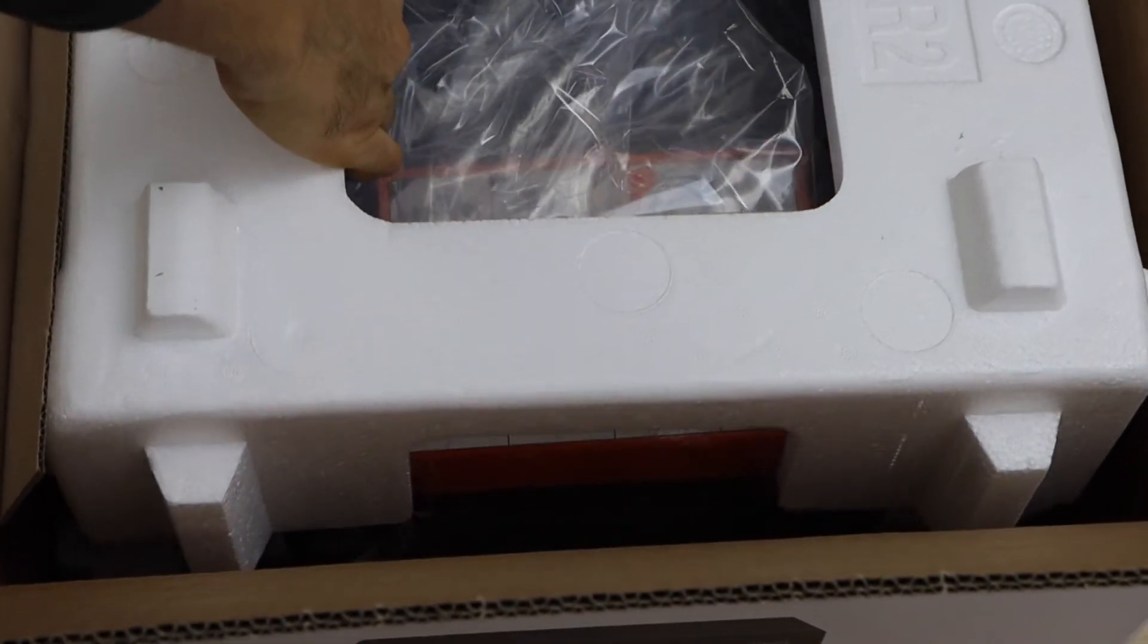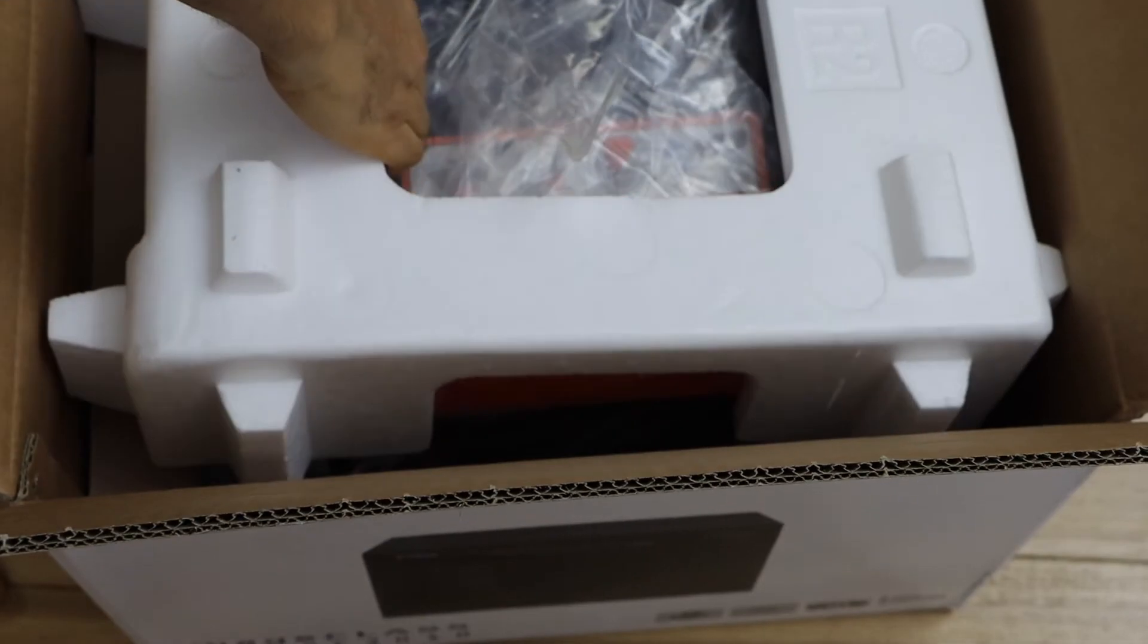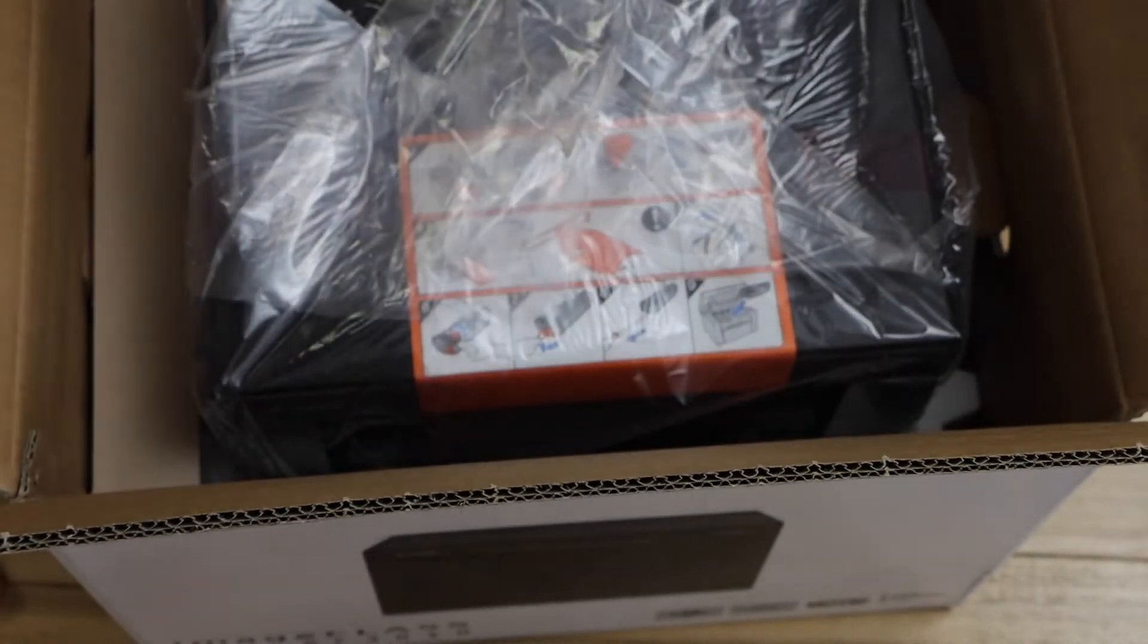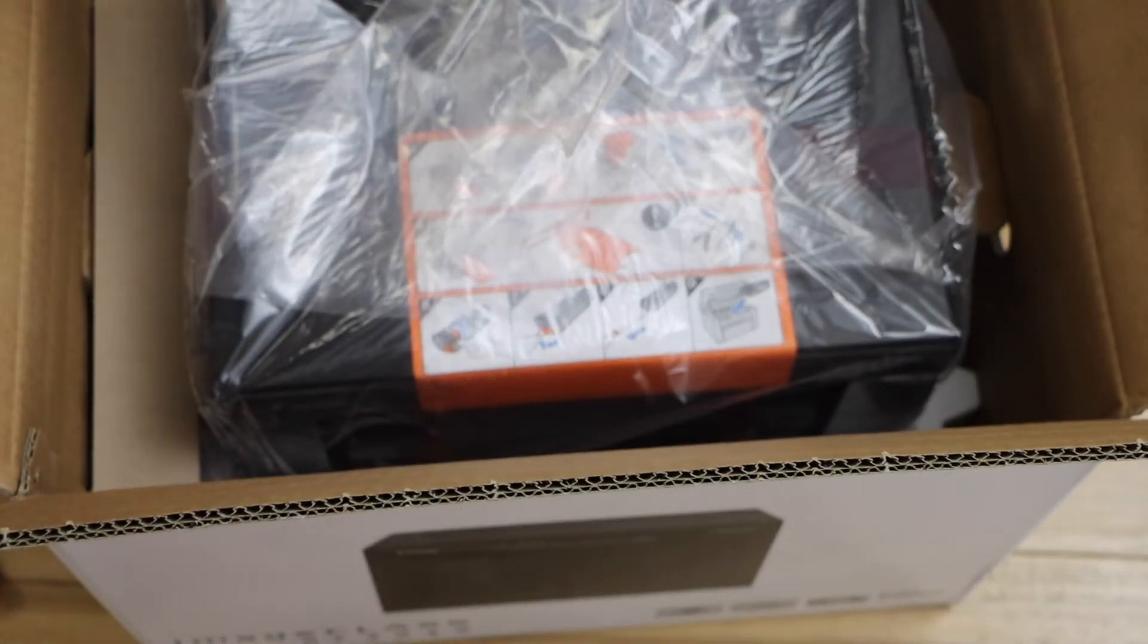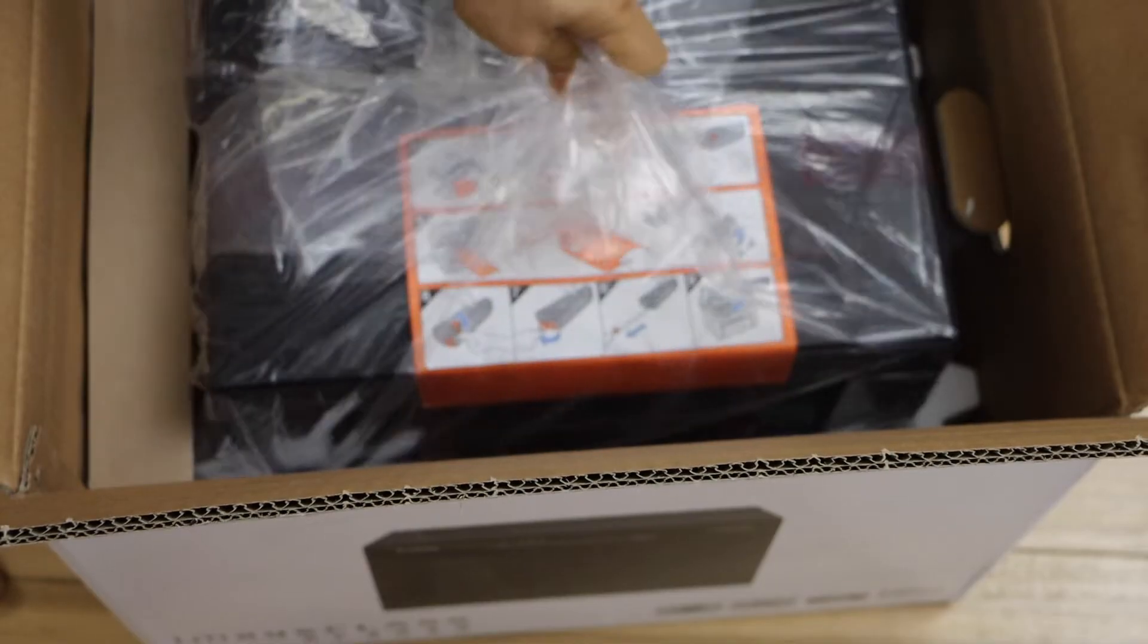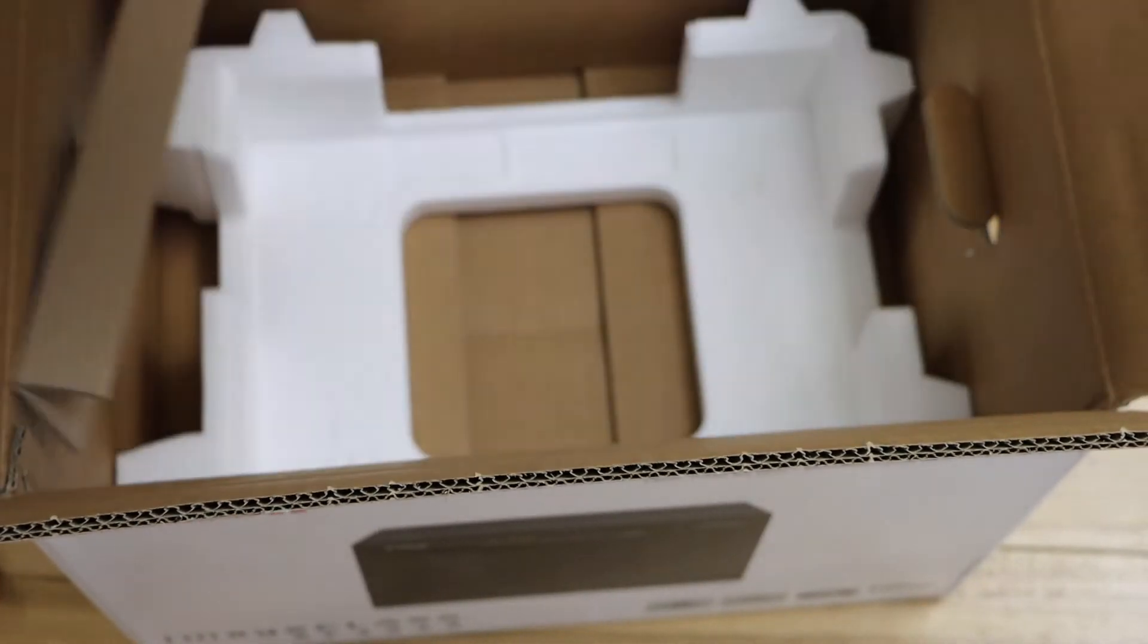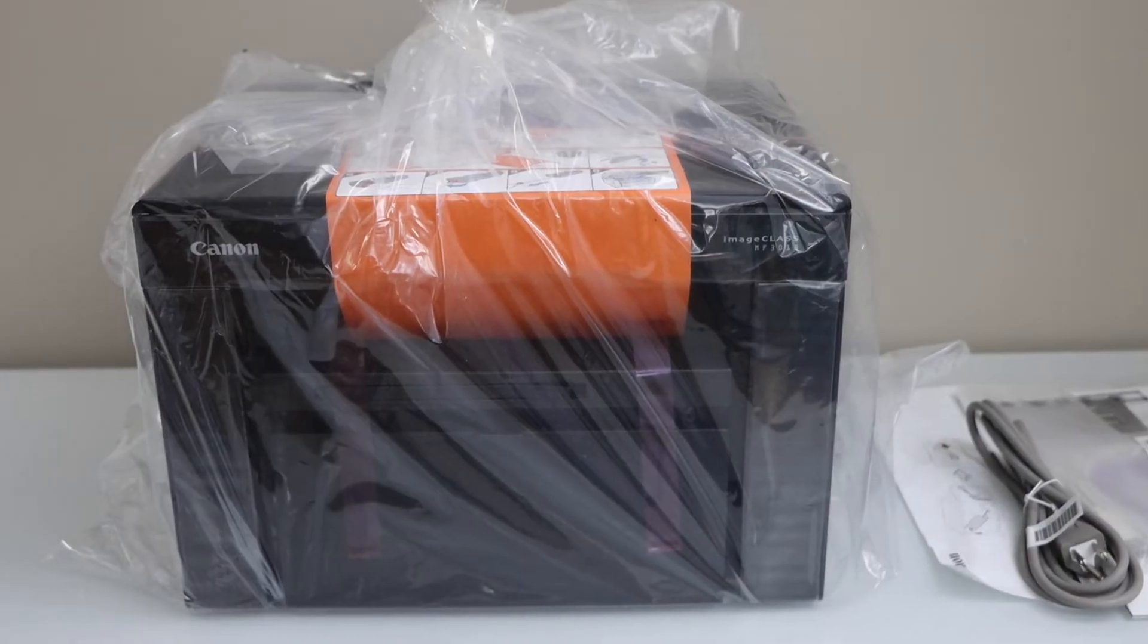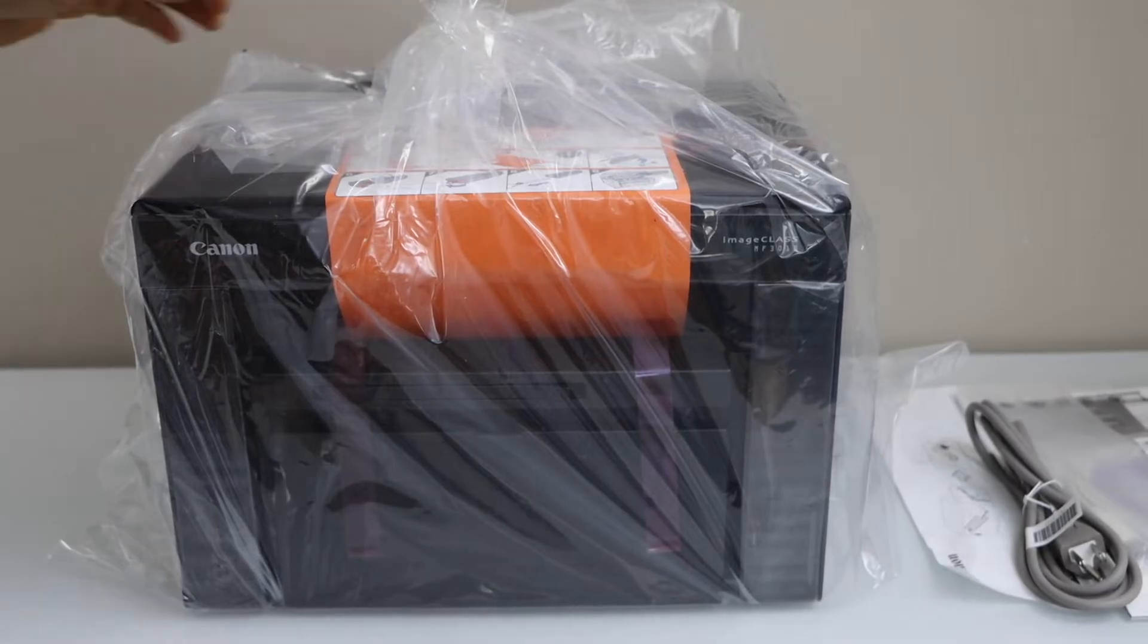Let's remove the packaging. We can lift our printer from here. Take the printer out of this plastic packaging.